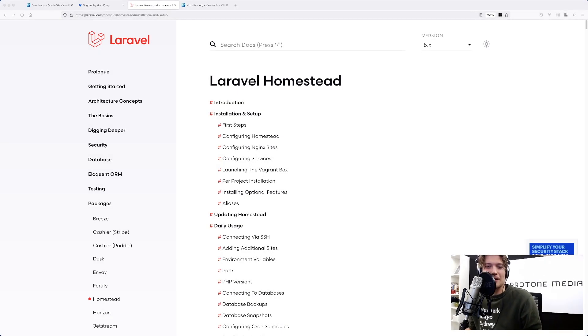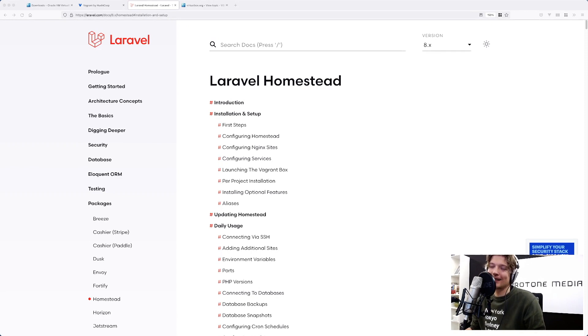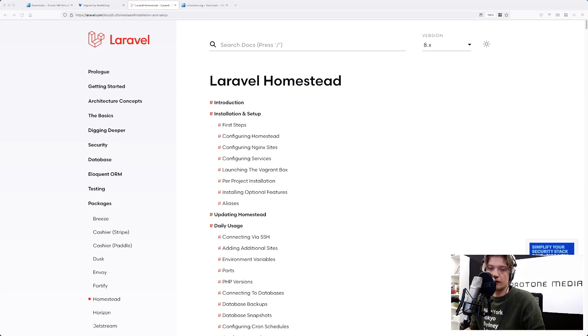Hey everybody, welcome to a new Artisan School video. In this video I'm going to show you how to use Laravel Homestead on Windows 11.